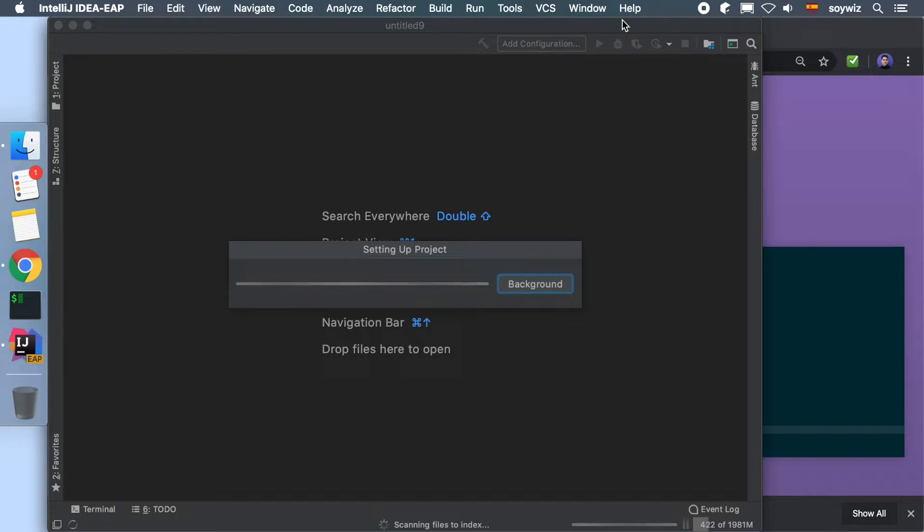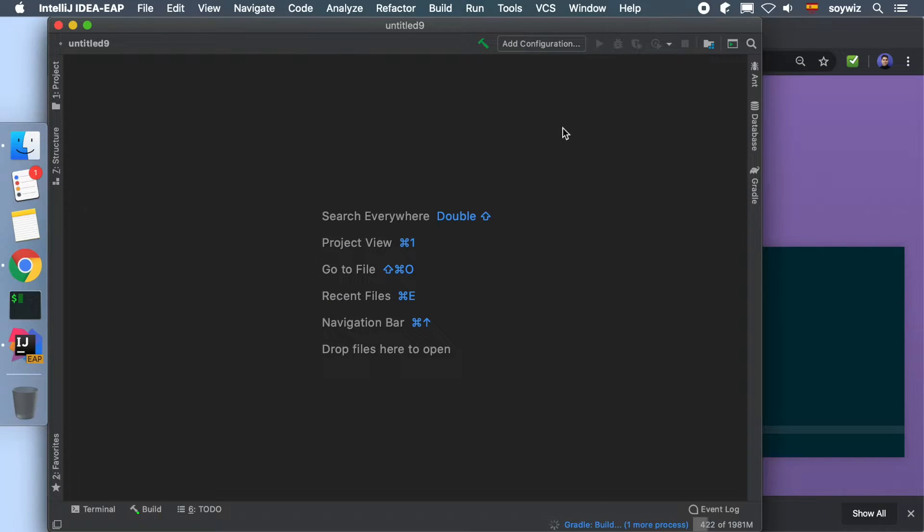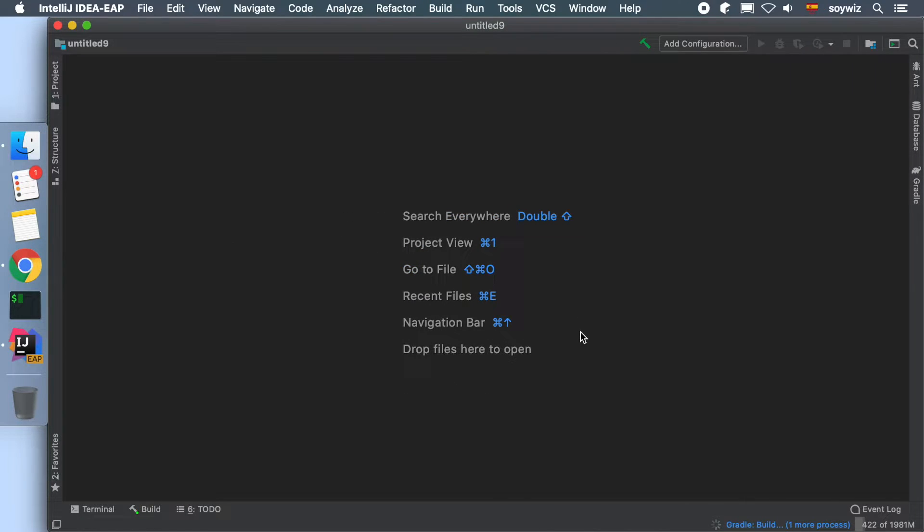The first time, it will take a while since it has to download all the dependencies, including Kotlin native libraries.